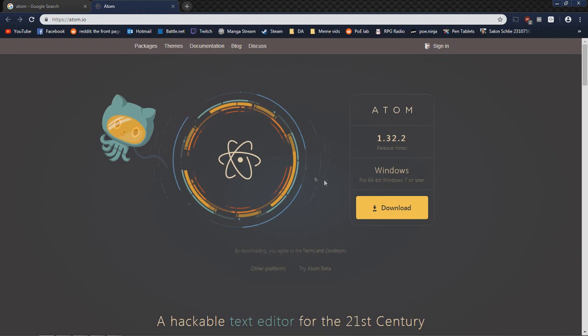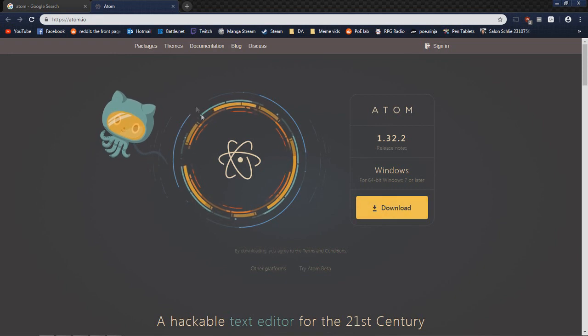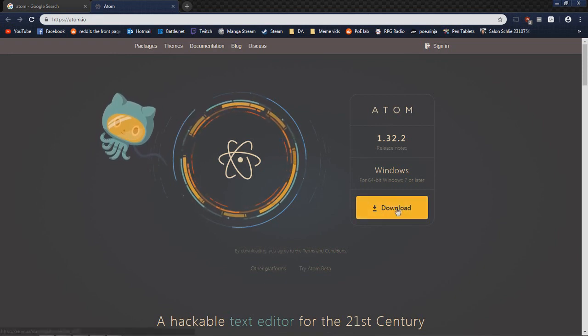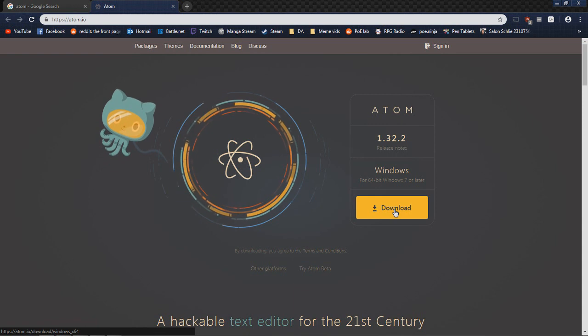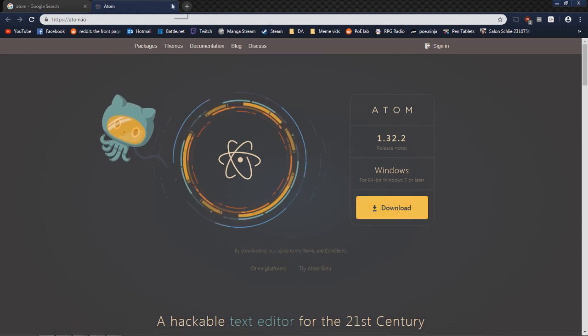You're just going to Google Atom. First result should be this site and you're going to download it. You're going to install it. I'm not going to do it. I already have it installed and I'm not going to bother with it.